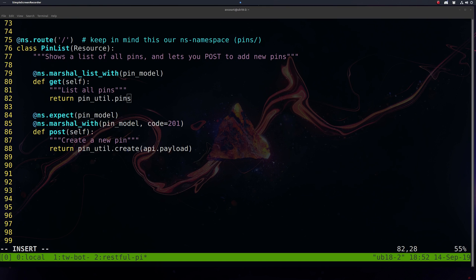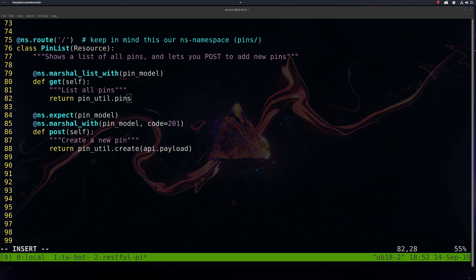Now we're going to define our Flask routes here. We're going to start by naming our route, and since we have our namespace as pins, we're going to just use the root, and this will actually be the pins endpoint here.